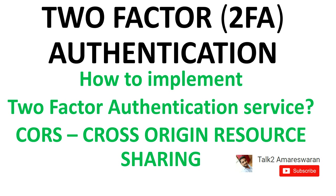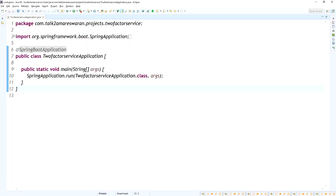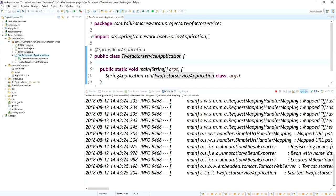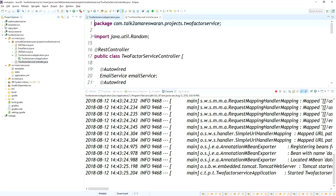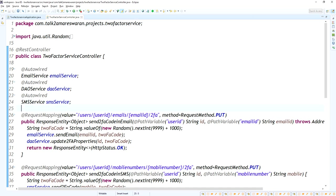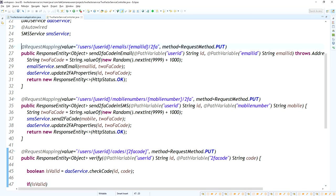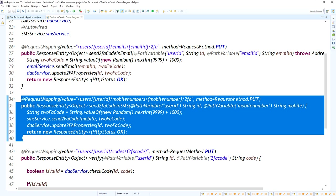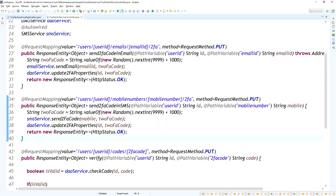In this video I'm going to show you how to enable cross origin resource sharing. The application is already running on my machine to send SMS and Gmail with a fake code. This is the Spring Boot two factor authentication service application I developed. Here I have a REST API that will send the email and SMS.